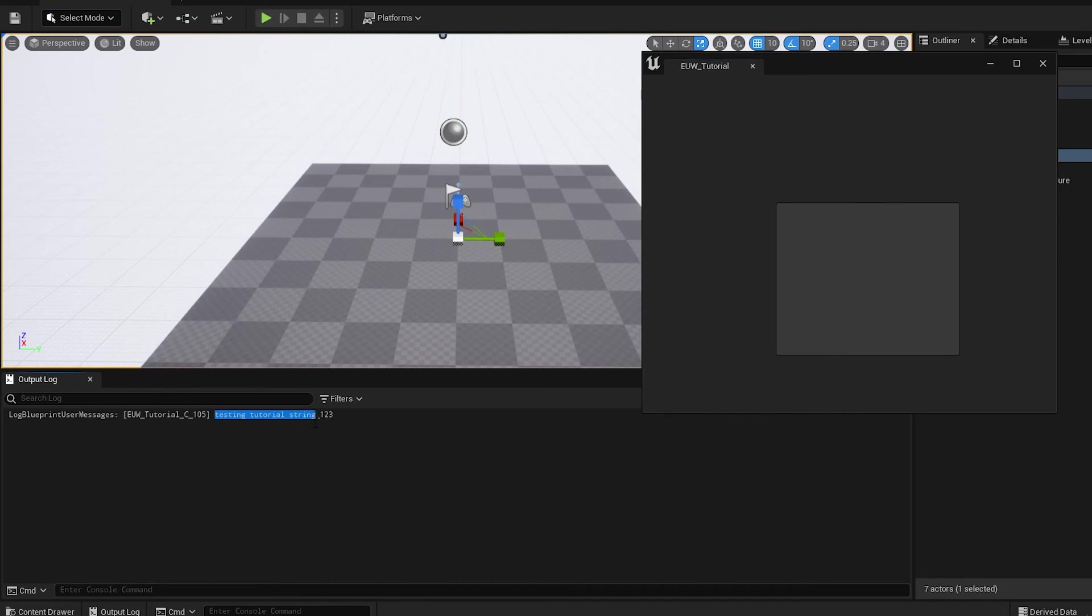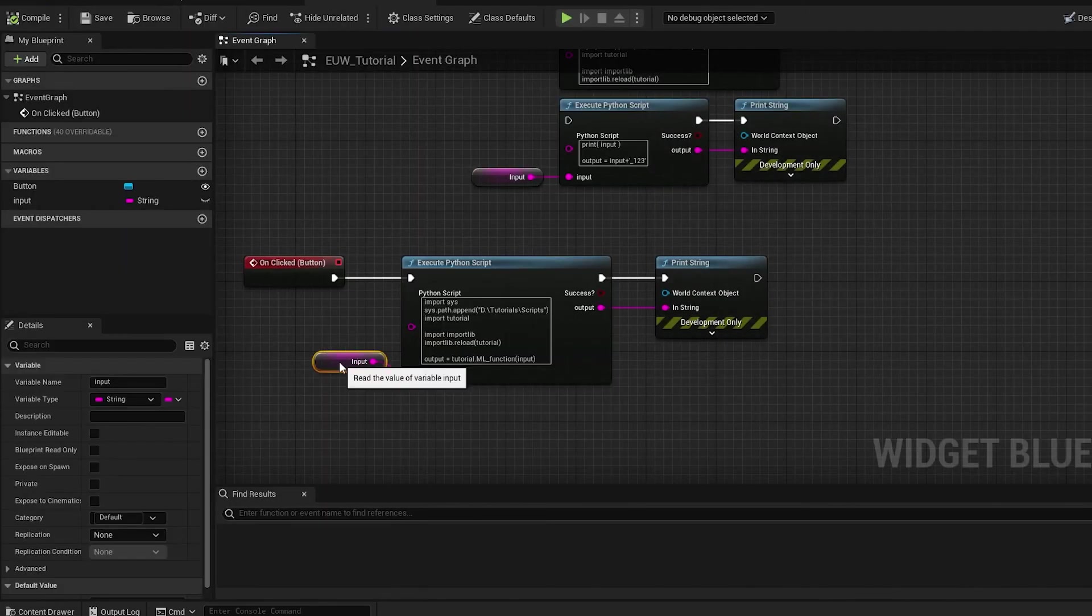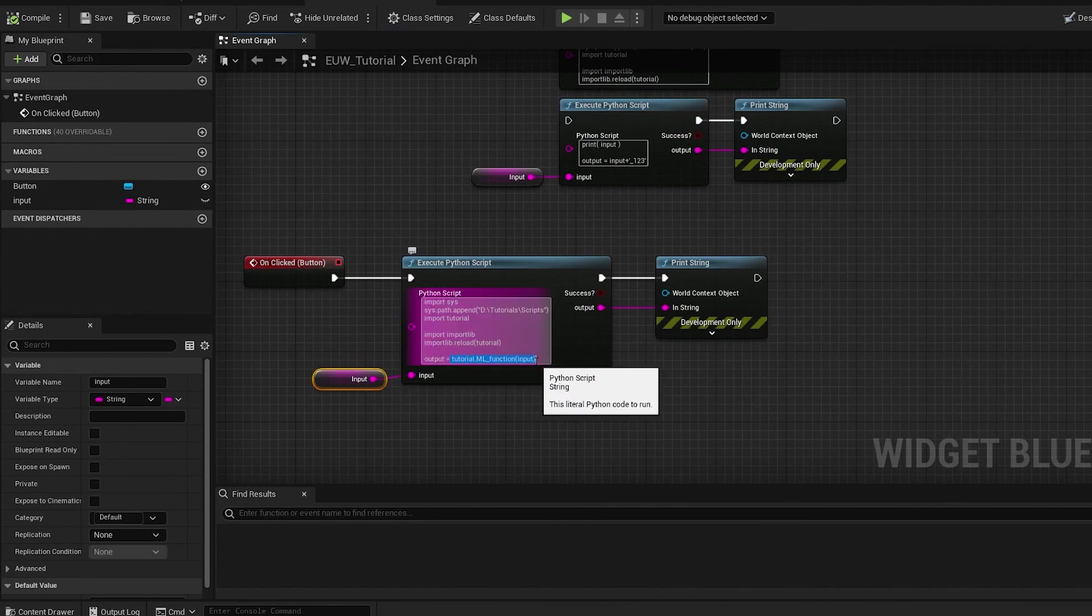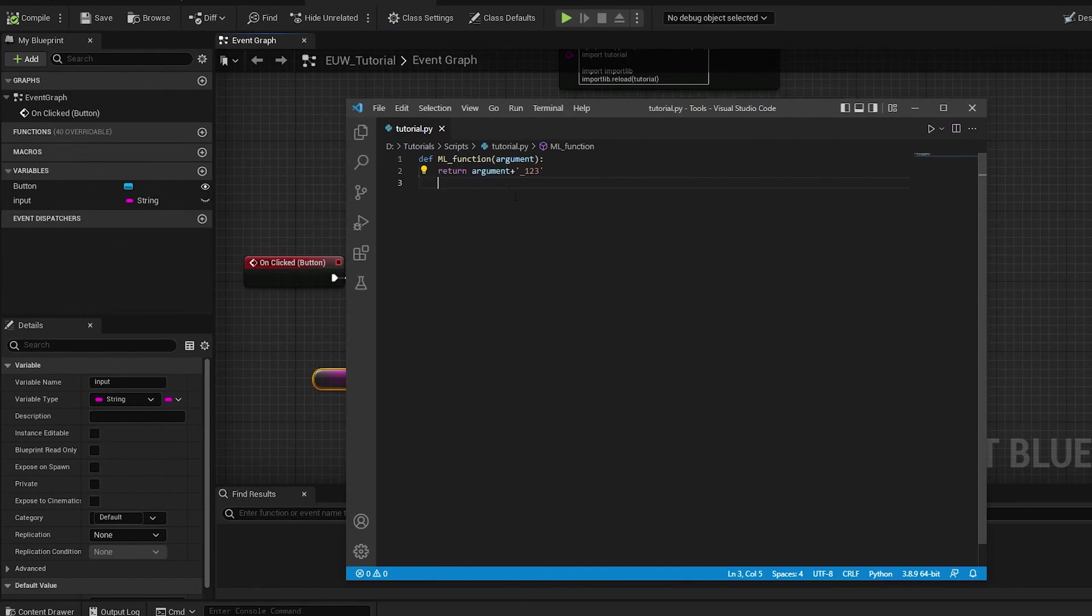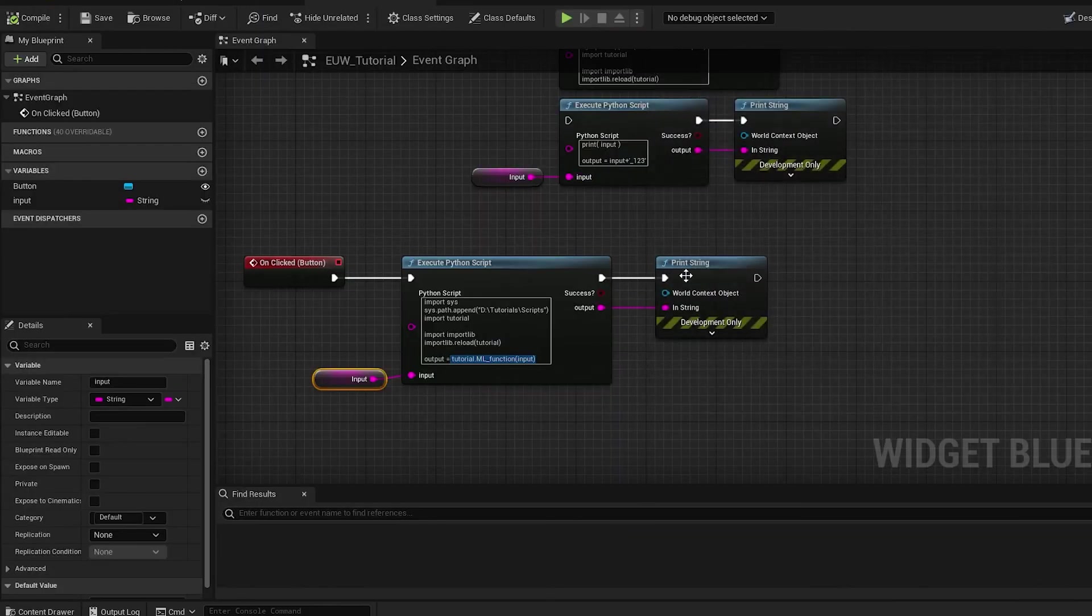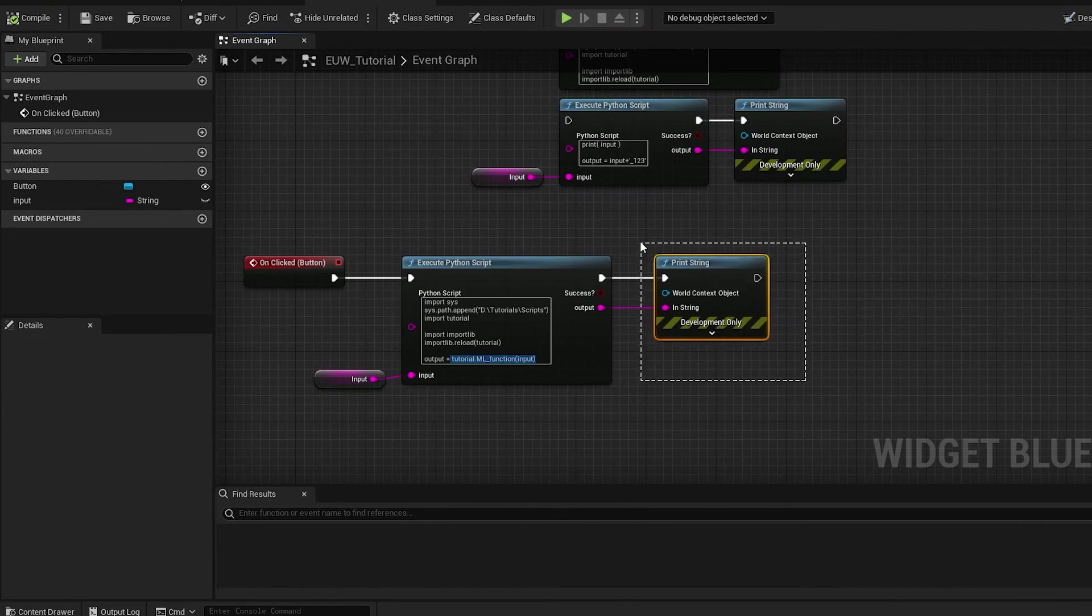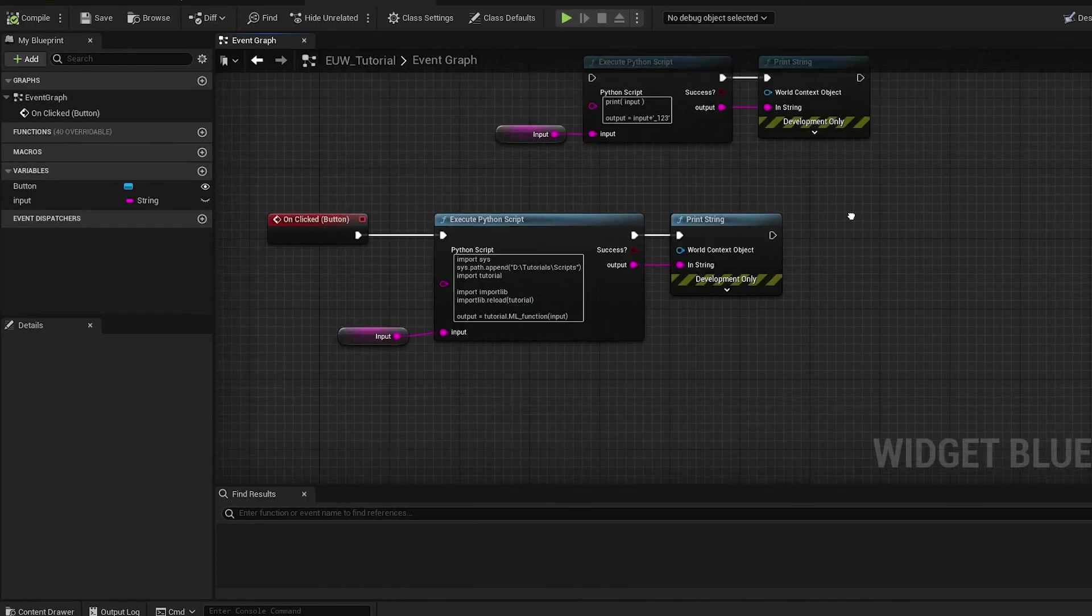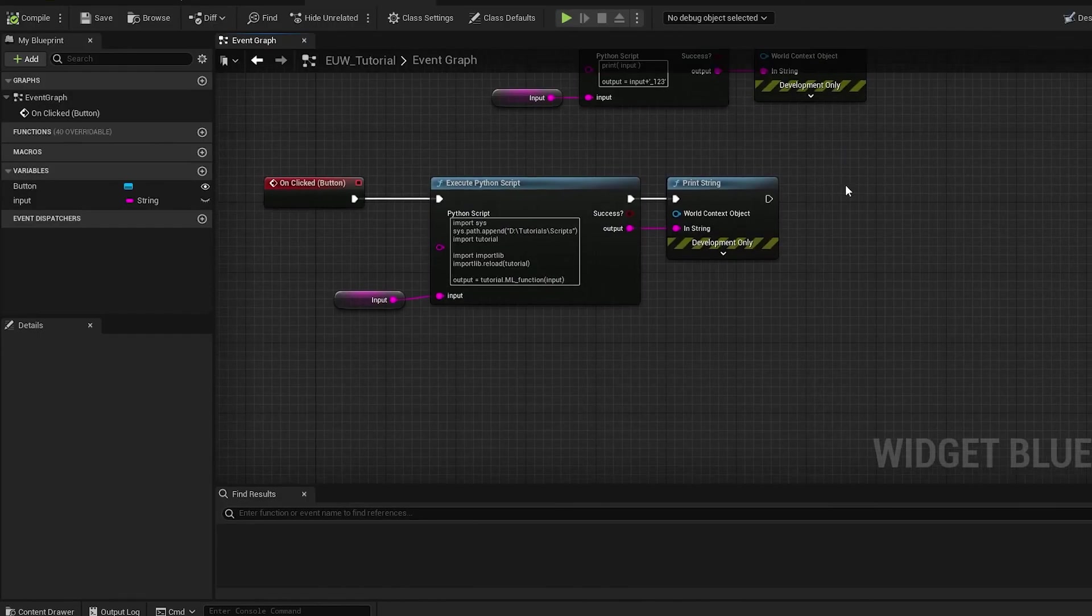So now we have inputted testing tutorial string from the input. It is run through the external file which is then putting underscore one two three at the end, and then the print string node inside of Unreal is now printing that. As an extension, you can do all sorts of things here. You can basically use Python scripts to return selected assets, do all sorts of crazy things, but that's how you use an input and an output properly without having to do any string appends.